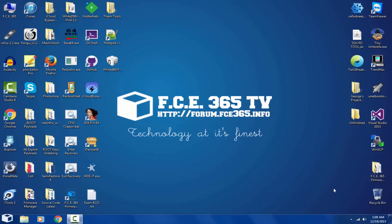Hello and welcome to FCE 365 TV. I'm Joe Snow and I'm going to demonstrate how to install iOS 7.1 on, keep calm, on an iPod 1st generation.